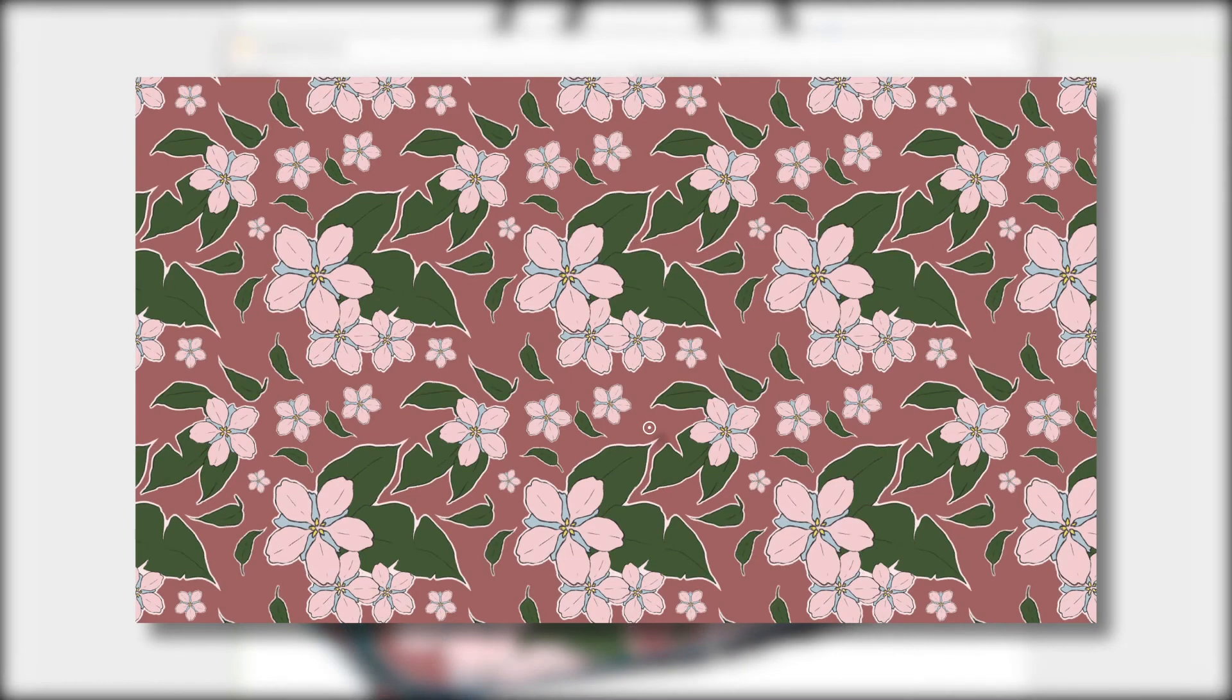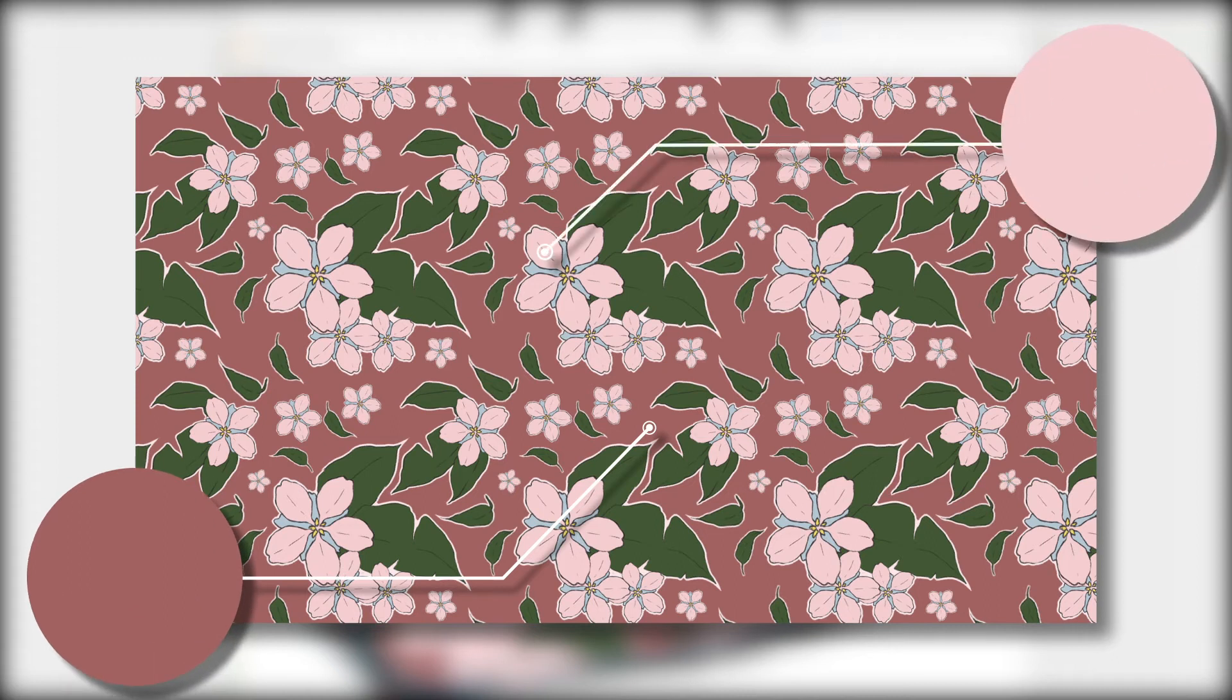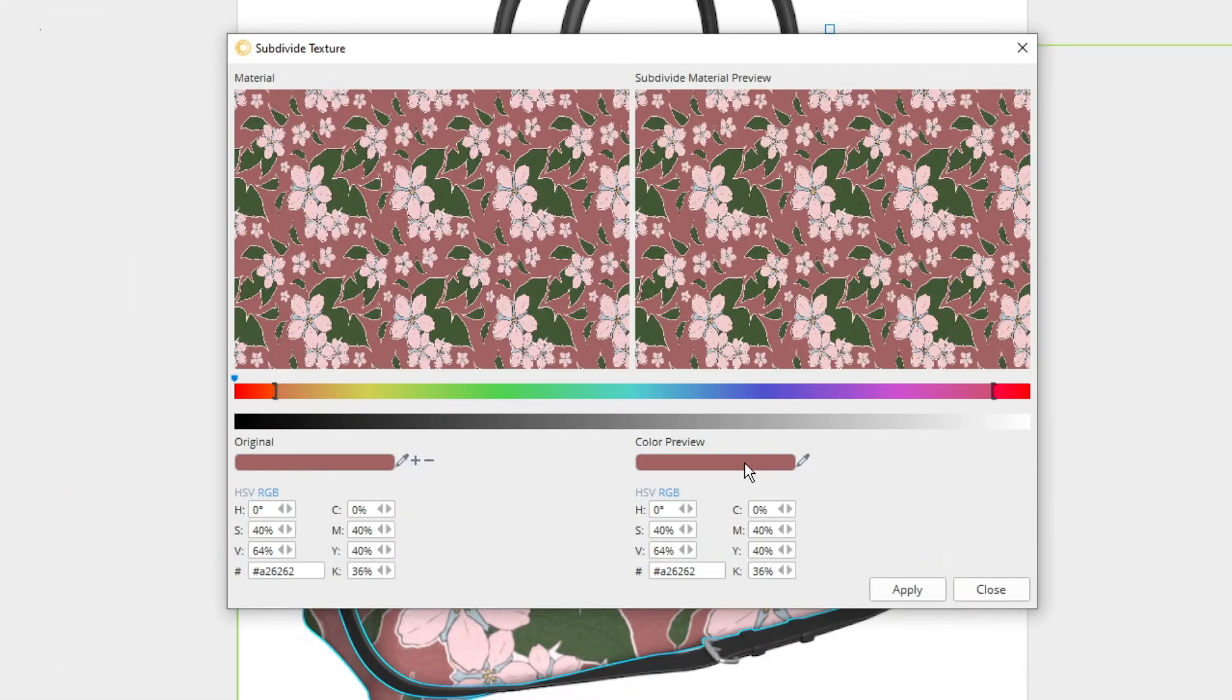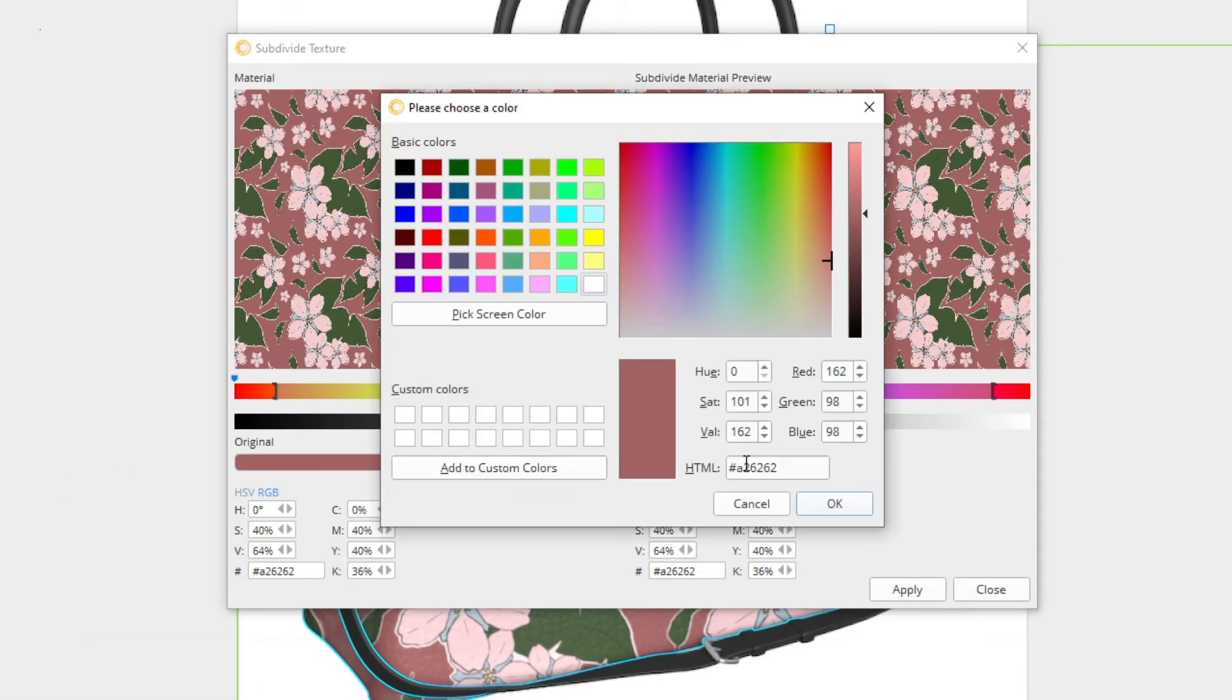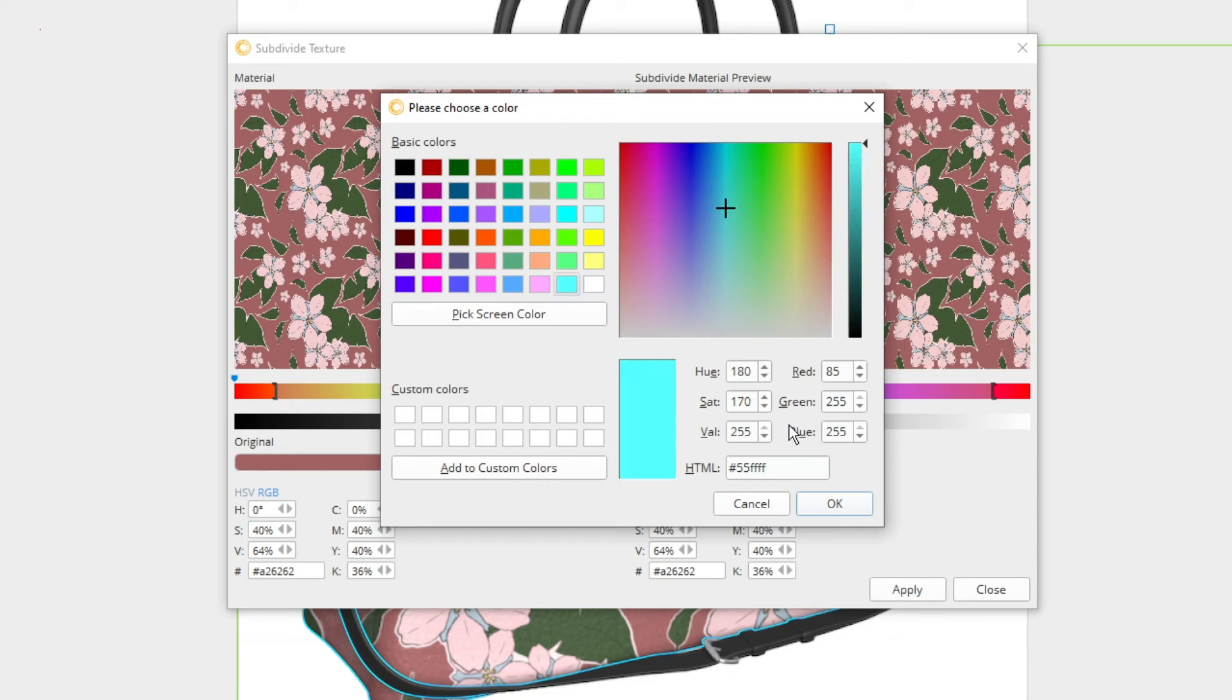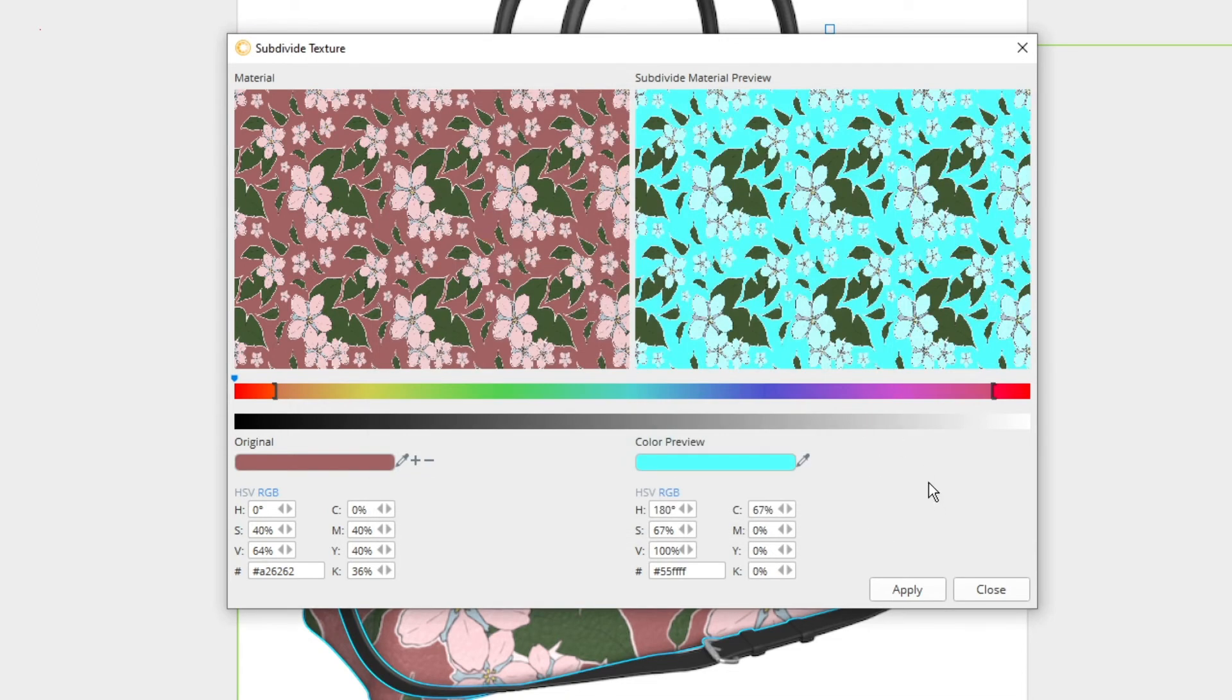For example, because I know the background of this pattern and the petals on the flowers are both shades of pink, I know that there's going to be some bleeding between the two. If I change the preview color to a color on the opposite end of the spectrum, like a neon green or a blue, I can see that some bleeding has occurred between the two parts of the texture.